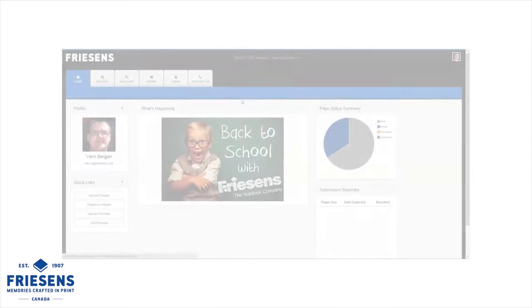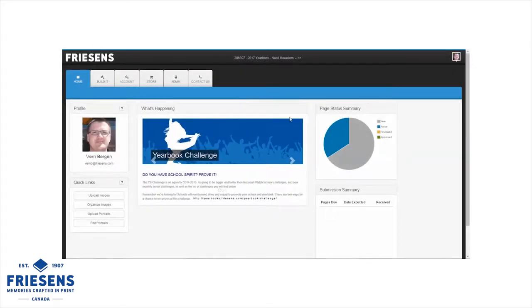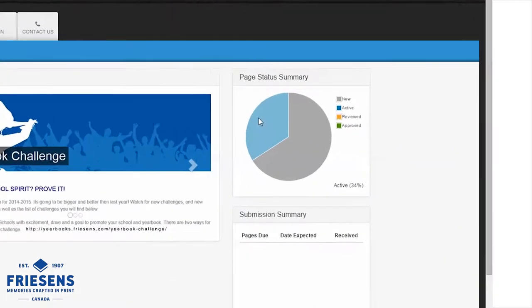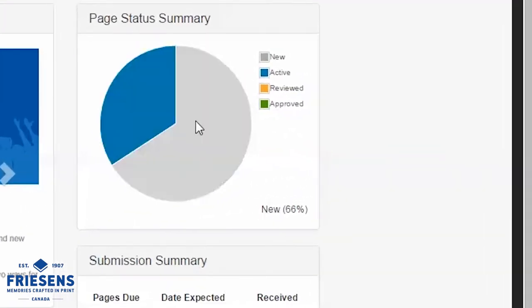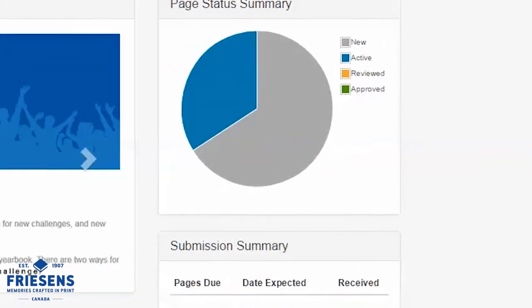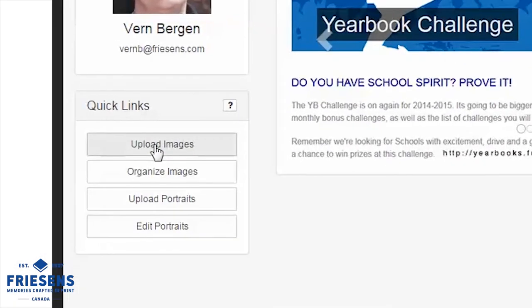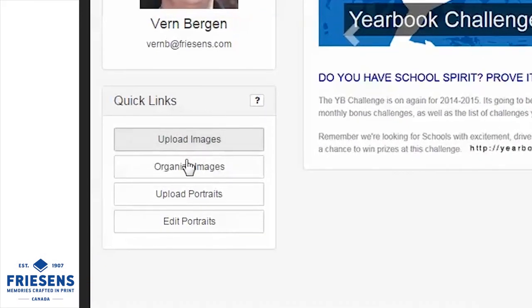The home screen shows you the status of your yearbook at a glance. You can see upcoming deadlines and monitor yearbook sales. Use the Quick Links menu to easily access tools used on a daily basis.